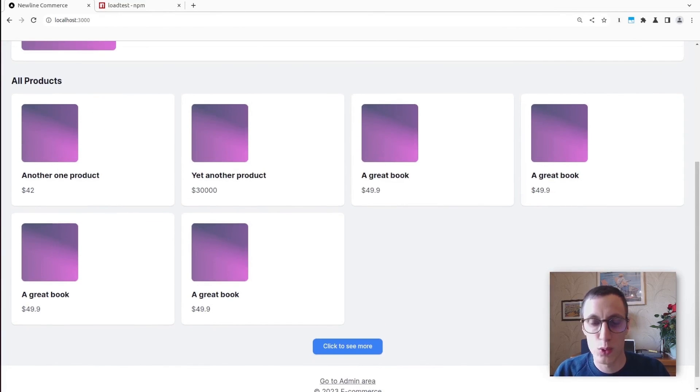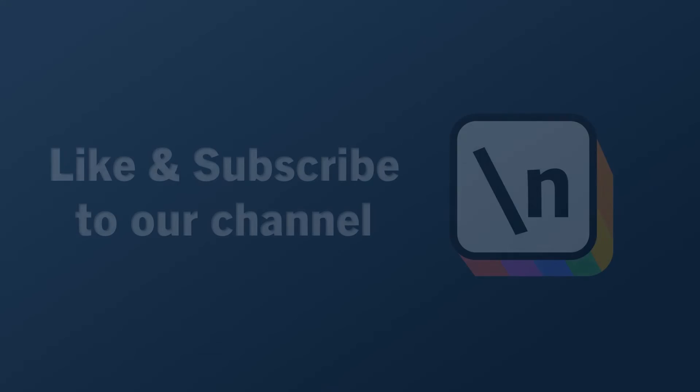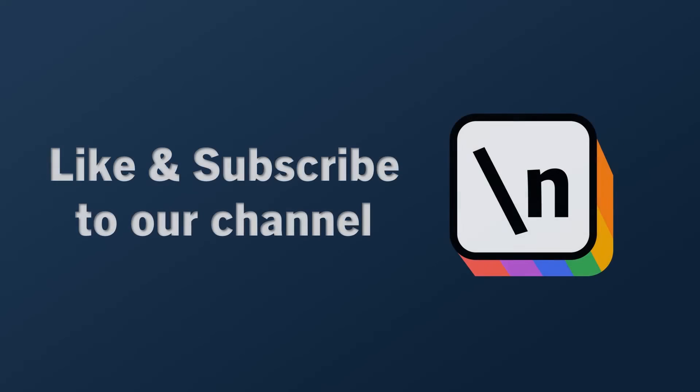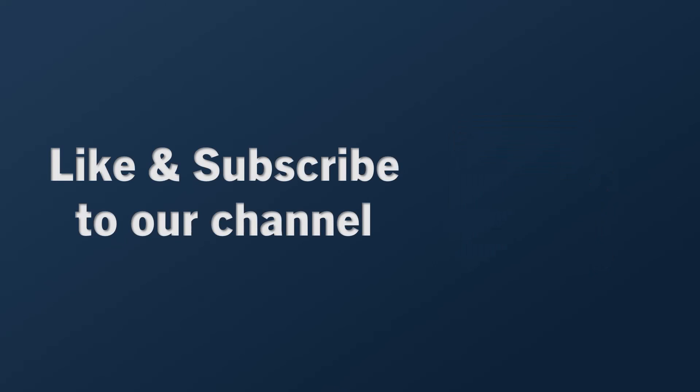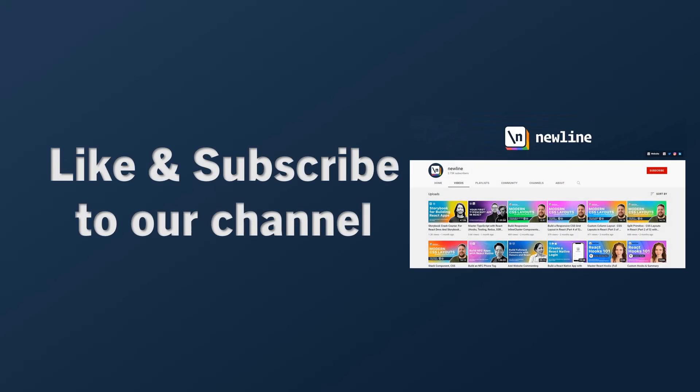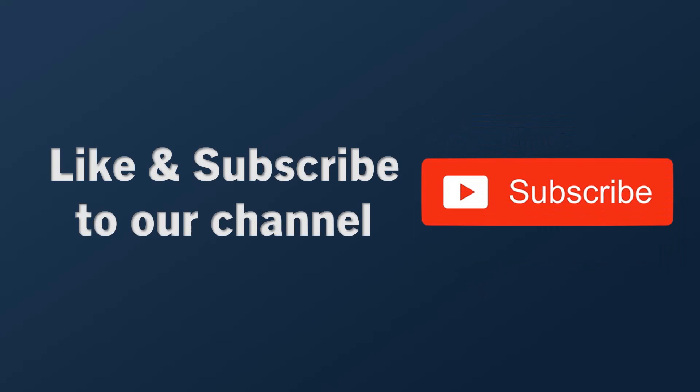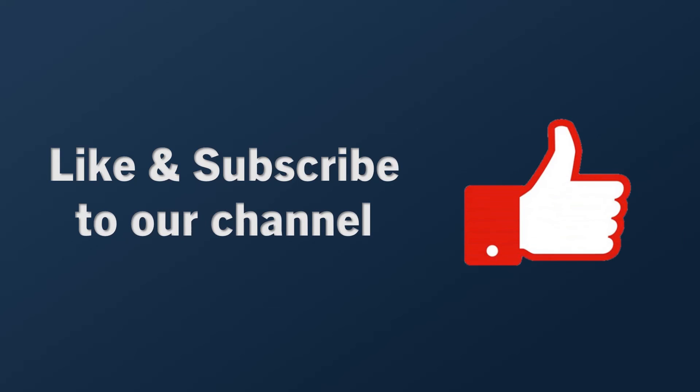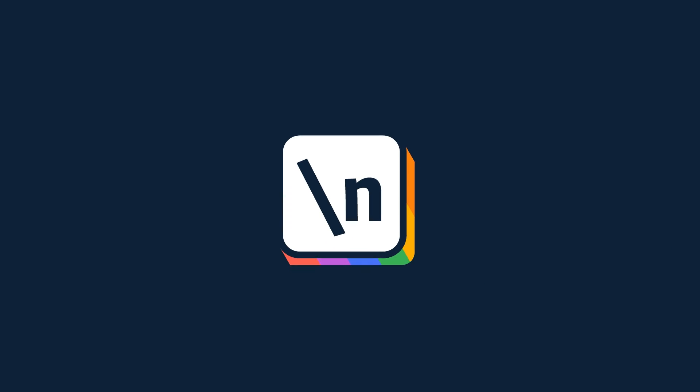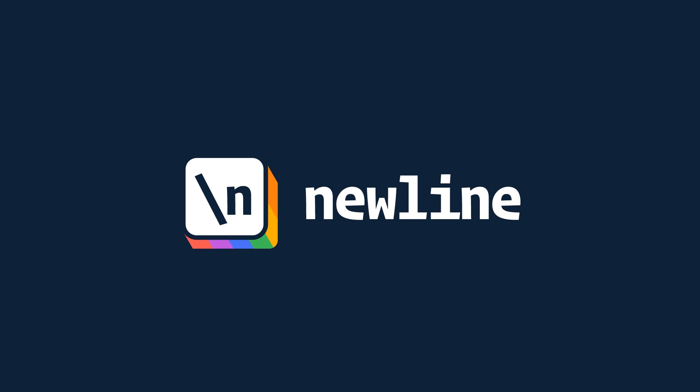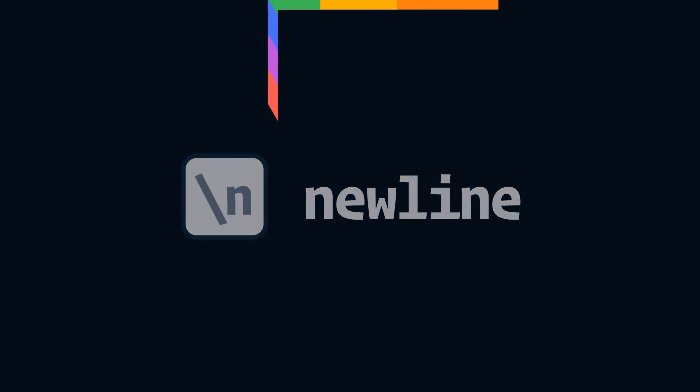If you want to keep learning about how to build real-world apps with the latest technologies and other career-related topics, then start right now by subscribing to our channel and liking this video. I'll see you next time.